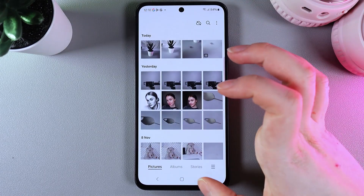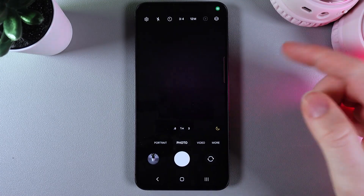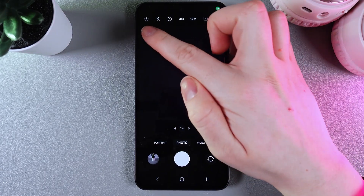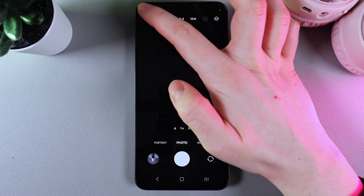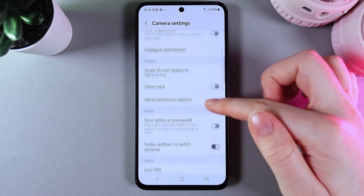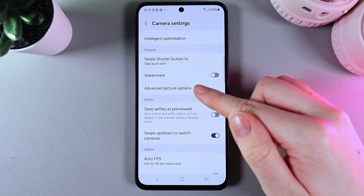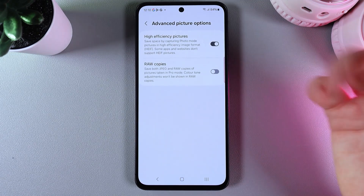The second option is to go back to the camera and click on the settings icon at the left upper corner. Then find the tab named advanced picture options and click on it.